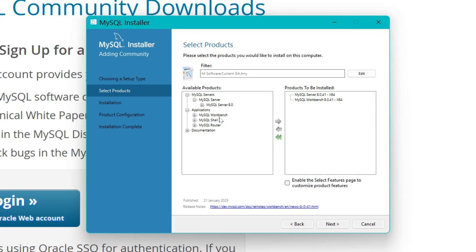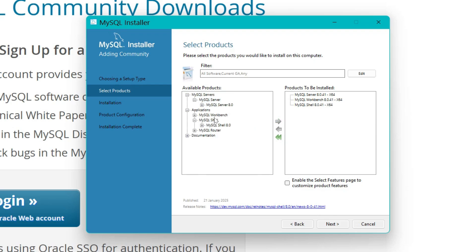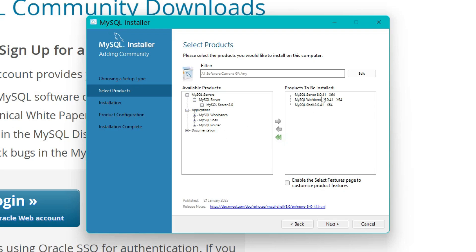The next thing under Application is MySQL Shell. Click on it and select the highest available version. Now, what is Workbench? Workbench is your UI — the user interface — on which you will be working. MySQL Shell is more like a command line prompt. So these are the three things to install: MySQL Server, Workbench, and Shell. Documentation and MySQL Router are not needed for now.